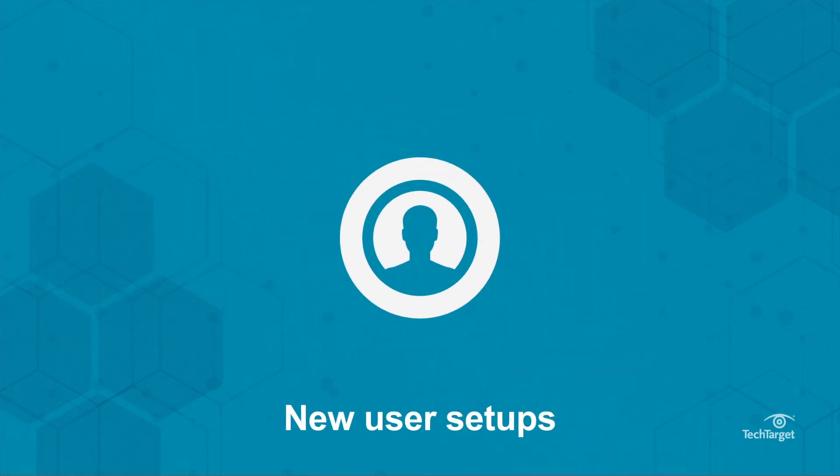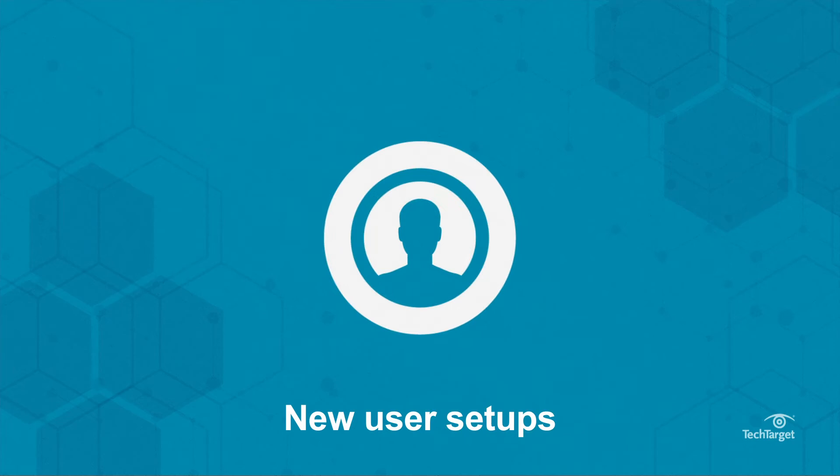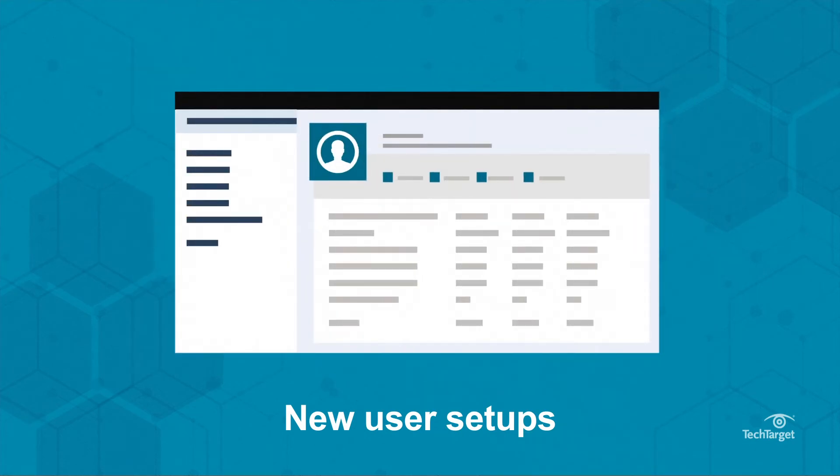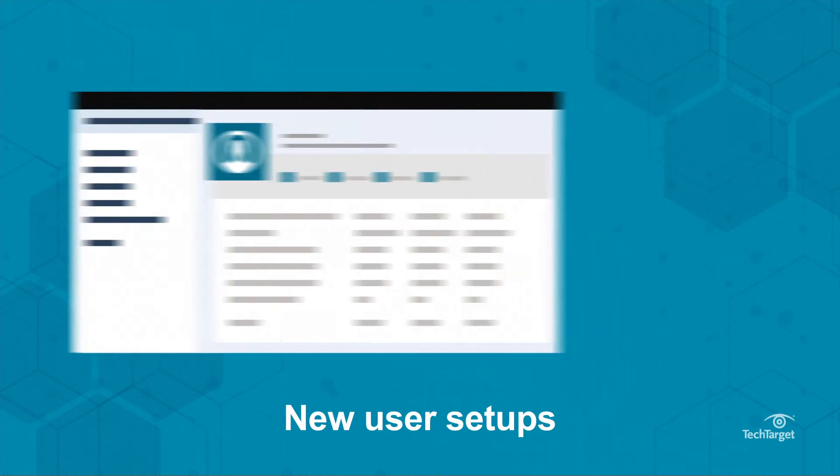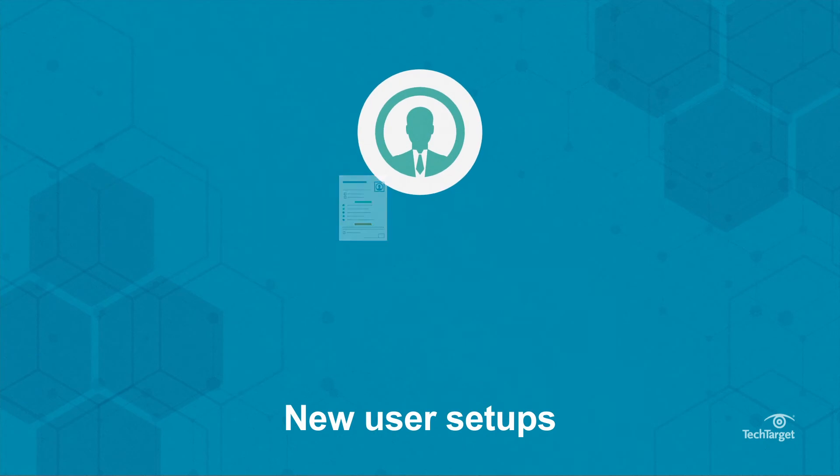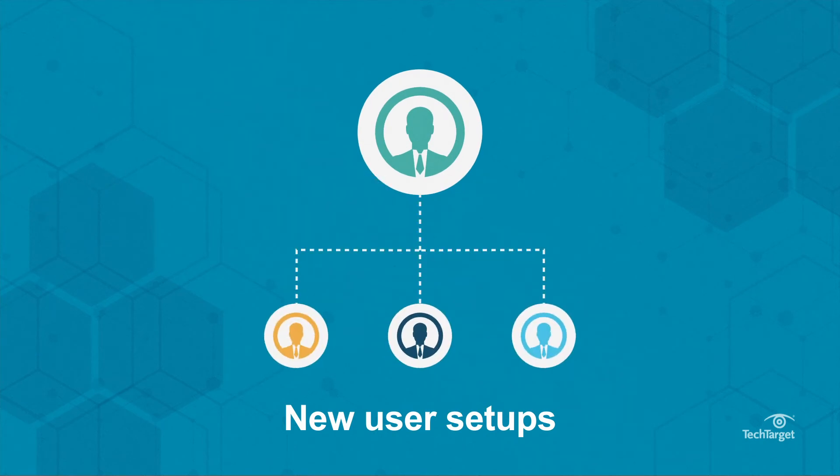New user setups. PowerApps is useful for streamlining new user setup processes by delivering intake forms to hiring managers and submitting to the necessary departments for new employees.